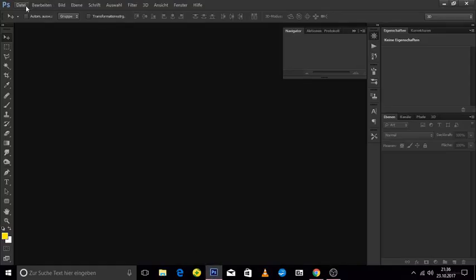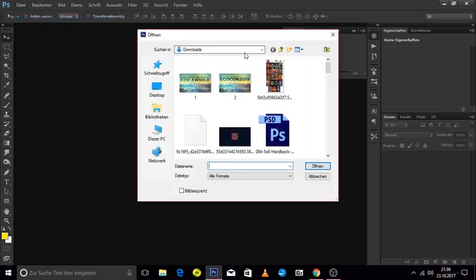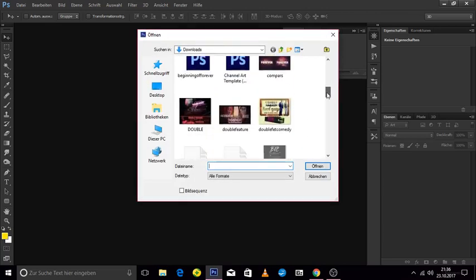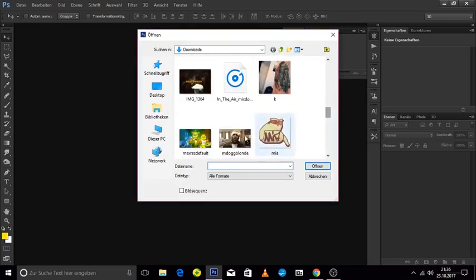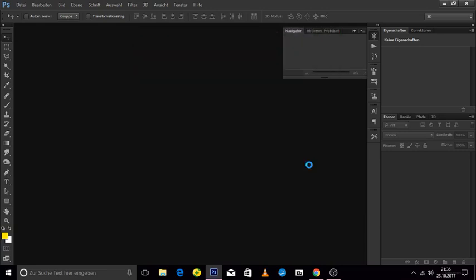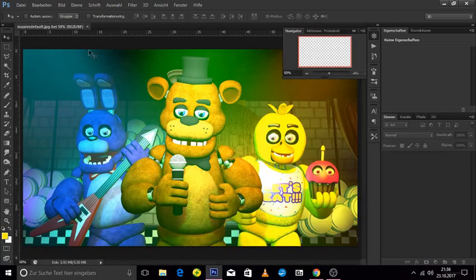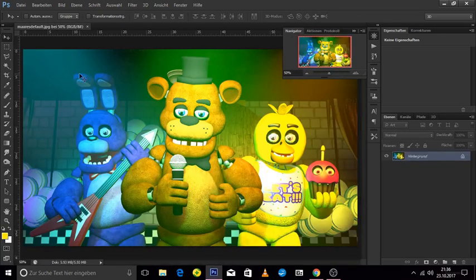Let's start by opening a picture. Go to File > Open — I had already saved the picture, and that's what we are working with.